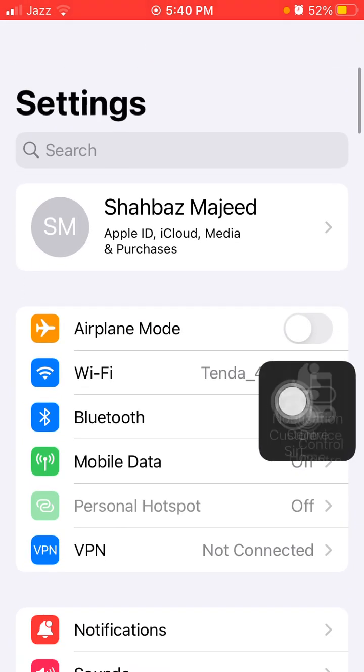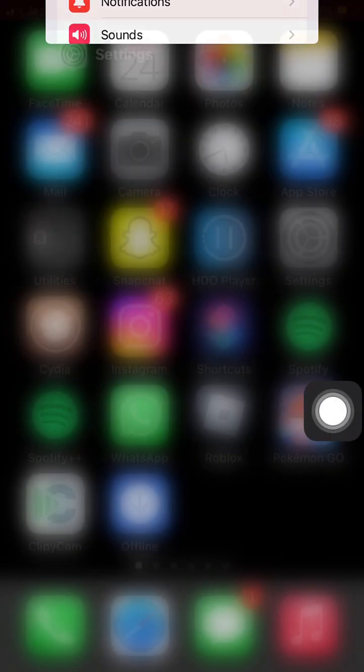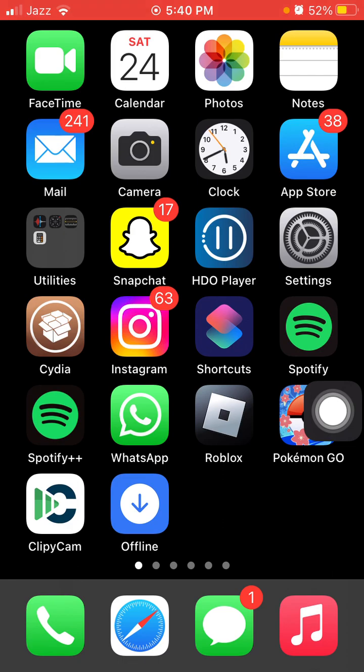Now force close all the apps that are running in the background and force restart your iPhone.